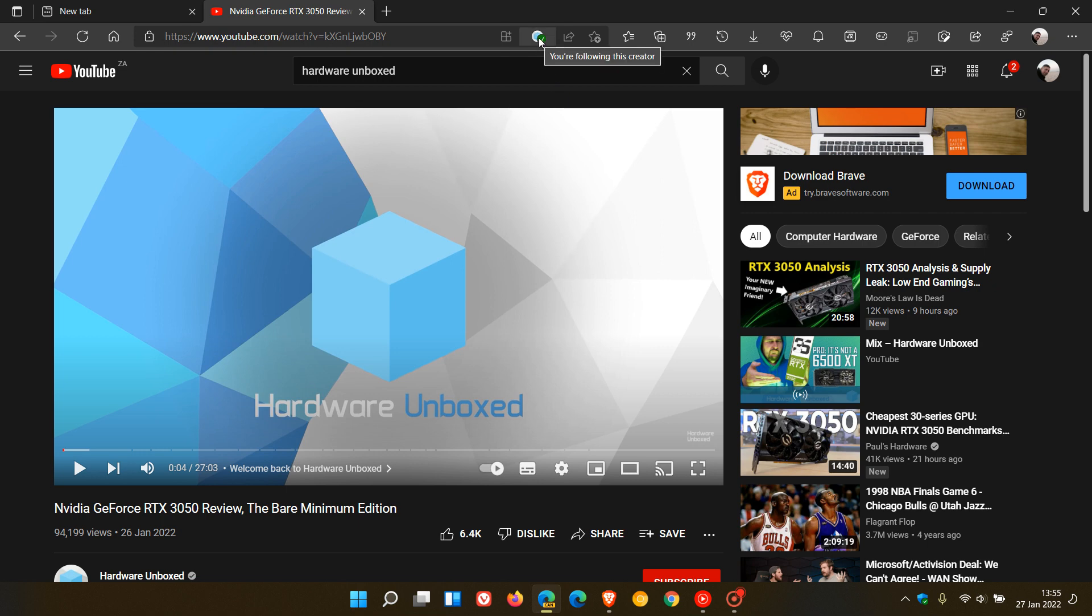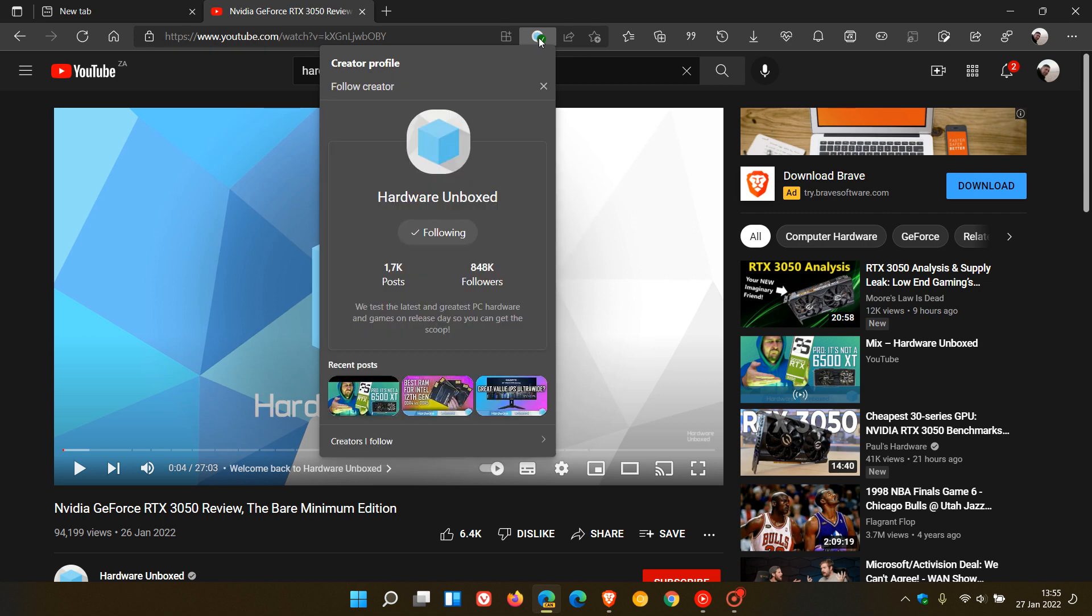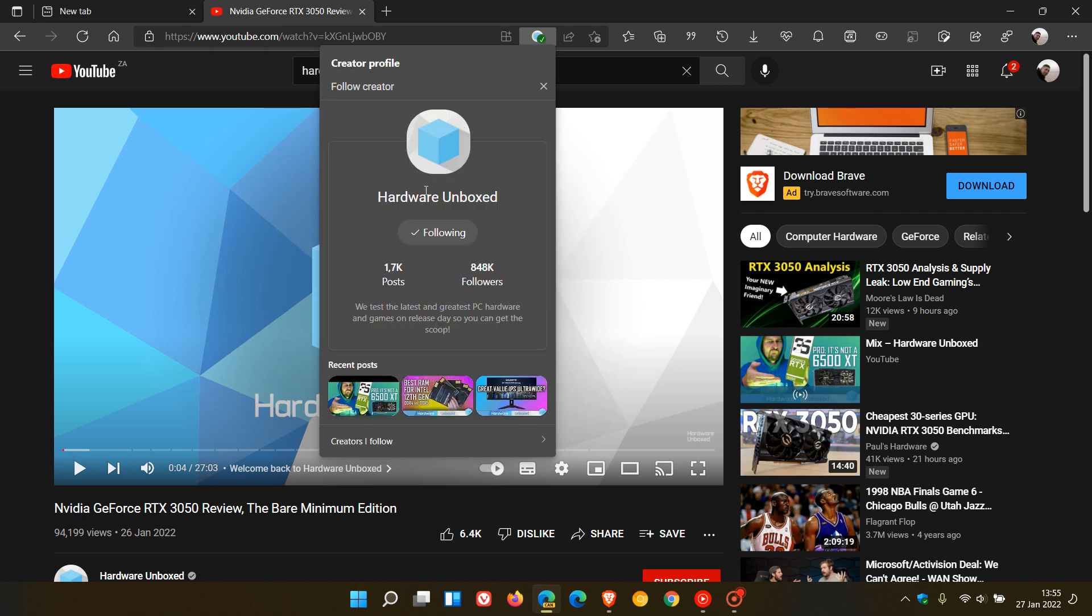If we click on that, it just gives you a bit of information regarding Hardware Unboxed—where we test the latest, greatest PC hardware. It tells you how many posts, followers, just a bit of brief information and some recent posts.